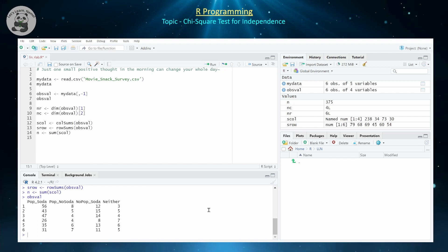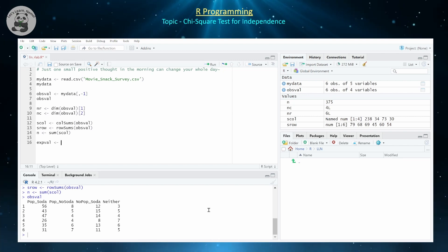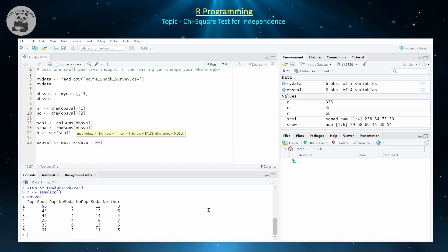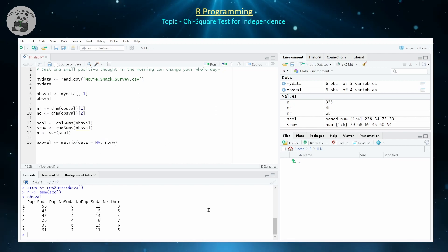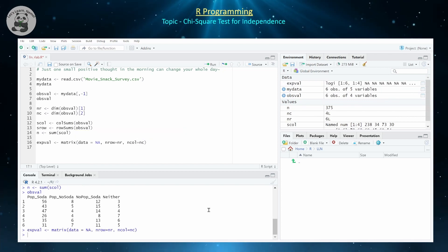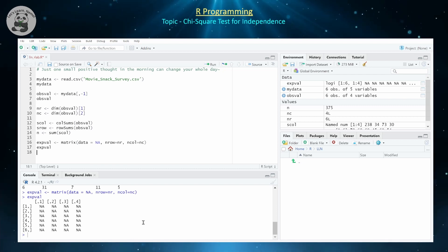Now we're ready to build our expected value matrix, which we're going to compare to our observed values to determine if there's evidence to believe these are independent variables. I'll create a new matrix called expval for the expected values. The easiest way is via the matrix command, filling it with NAs — just empty placeholder values. The number of rows is nrow = nr, and the number of columns is ncol = nc. That creates a blank matrix of the same exact size as our observed value matrix — six rows, four columns.